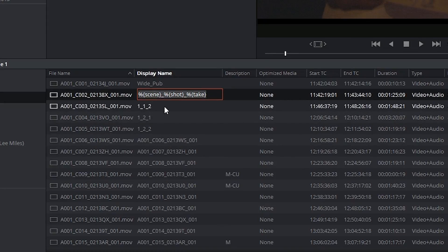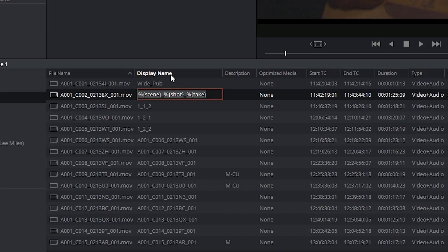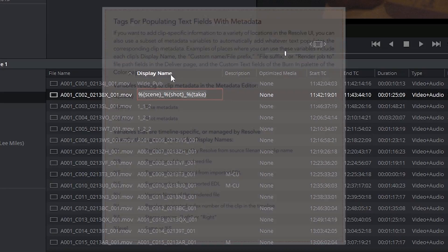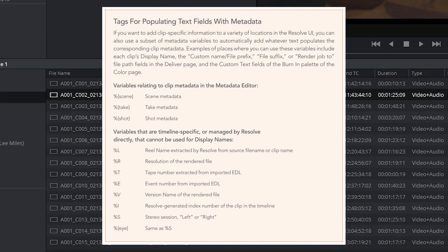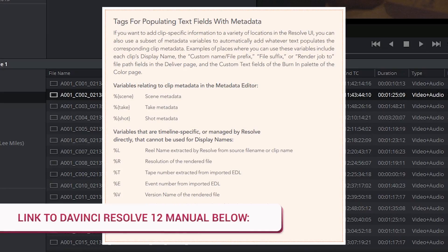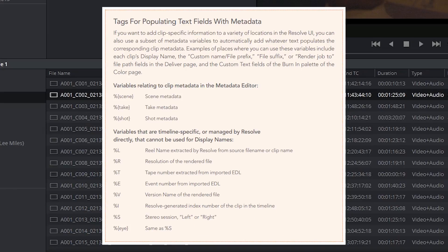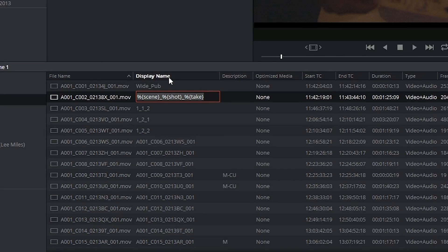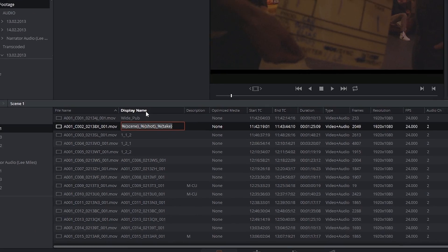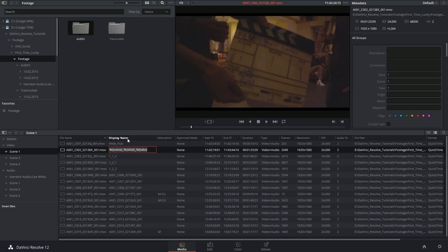If you'd like to know more about the sort of metadata codes you can use inside the display name column, you should check out page 194 in the DaVinci Resolve 12 manual which shows all possible combinations of codes. Thank you very much for watching and until next time!